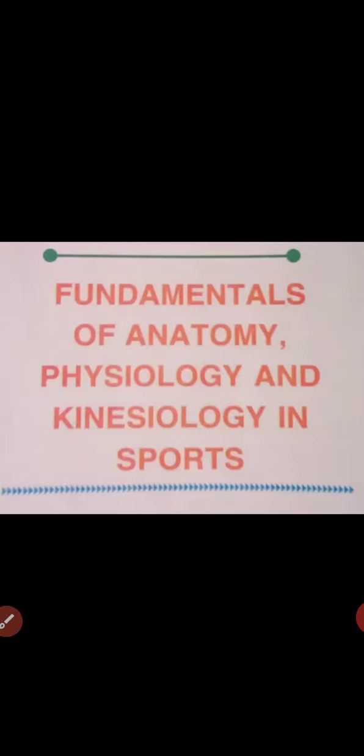Welcome to all in the class of physical education for class 11th, Unit 8: Fundamentals of anatomy, physiology, and kinesiology in sports. In this chapter we will discuss about the muscular system and now we will focus on the muscular system, the function of muscles today.